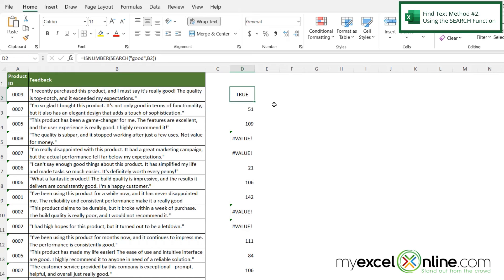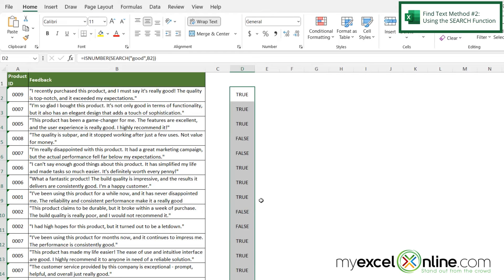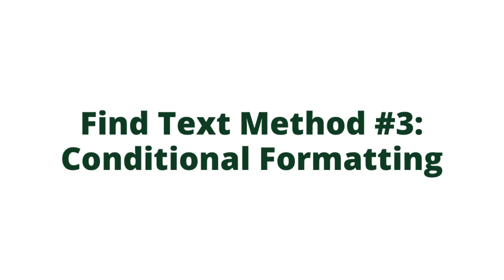And if I again go down to this square on the bottom right hand corner and double click. I can see that all of my cells that are true are finding the word good in it. And all of the cells that are false are not finding the word good in it.